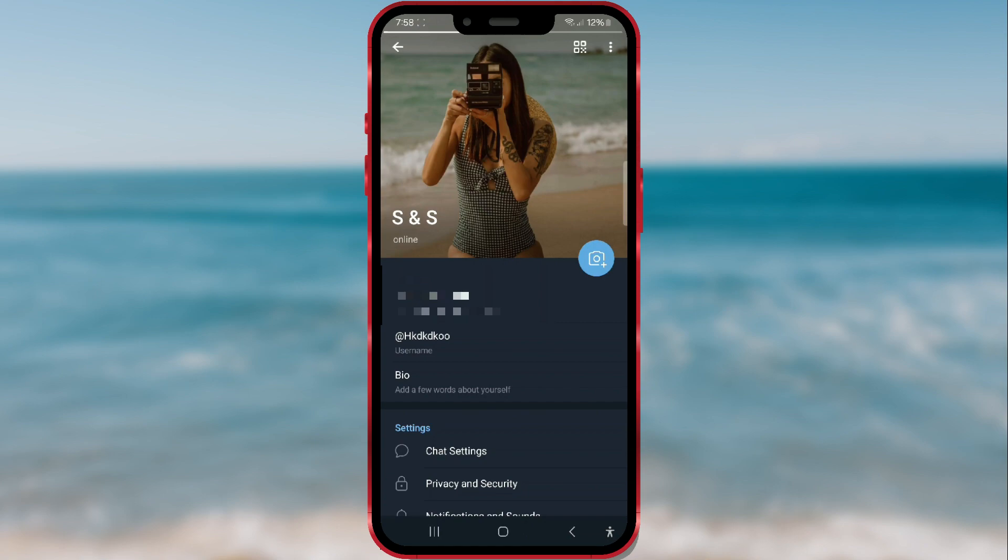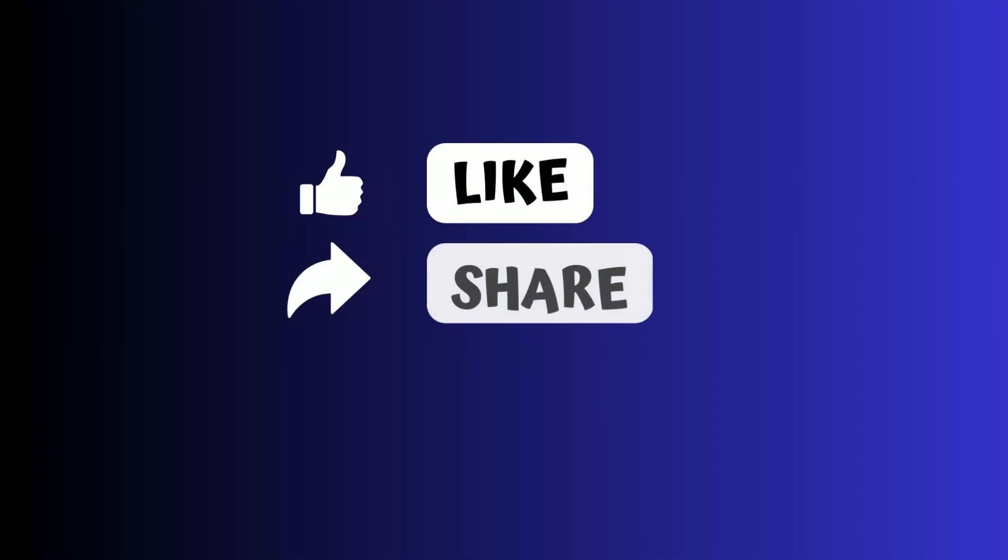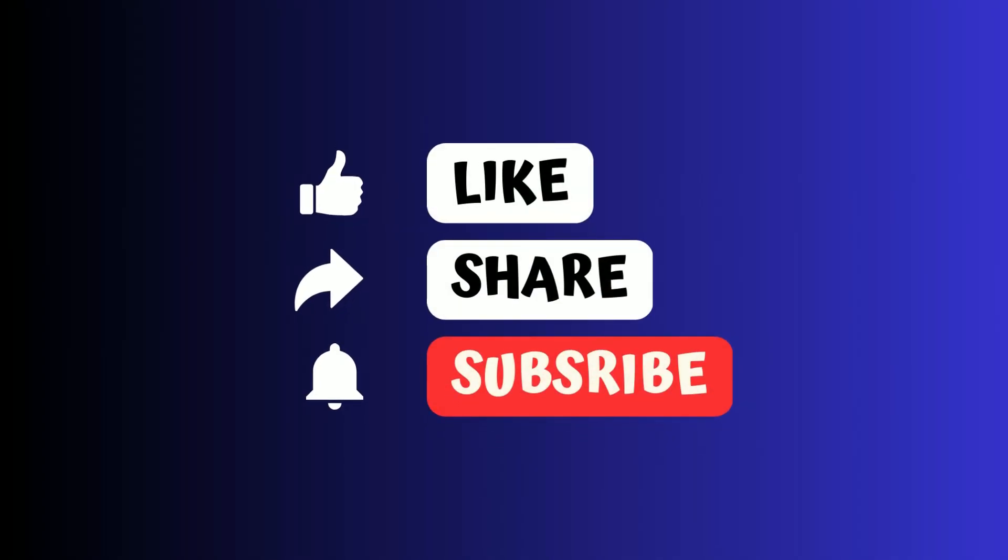And that's all for this tutorial. Follow us for more interesting and useful content.